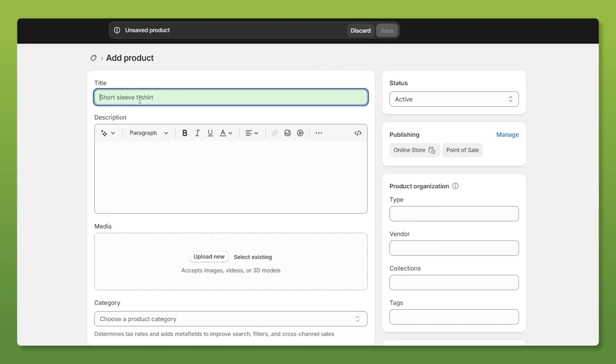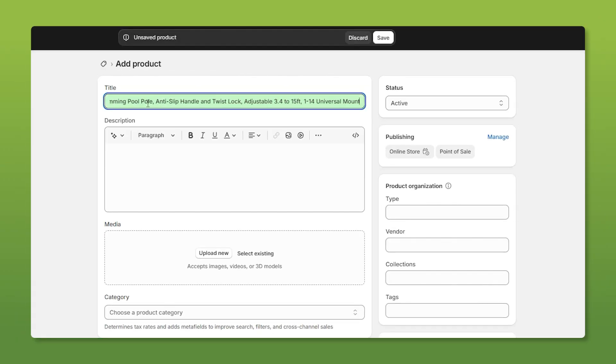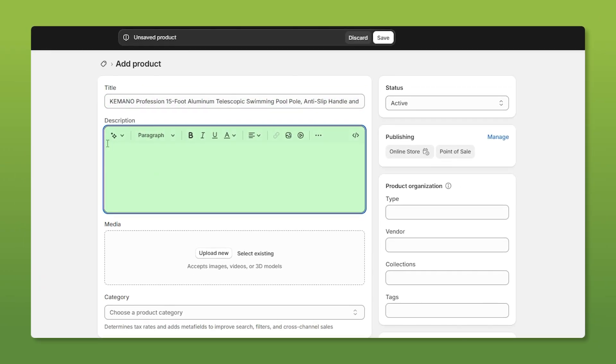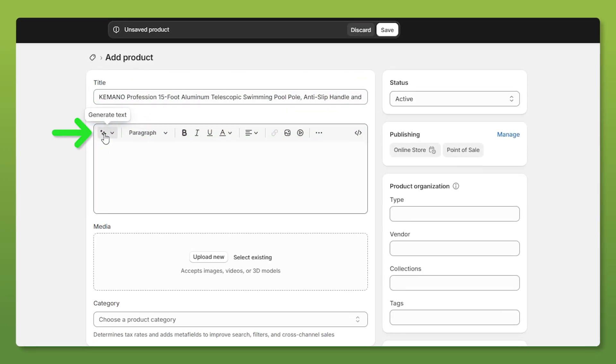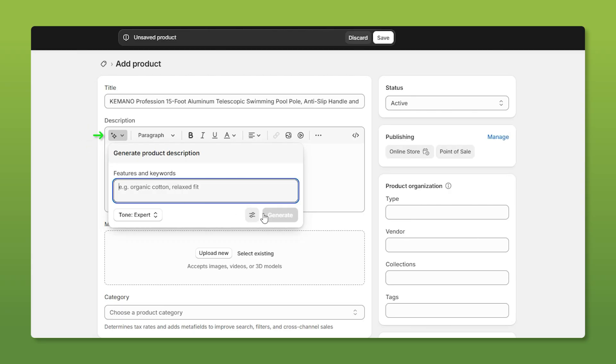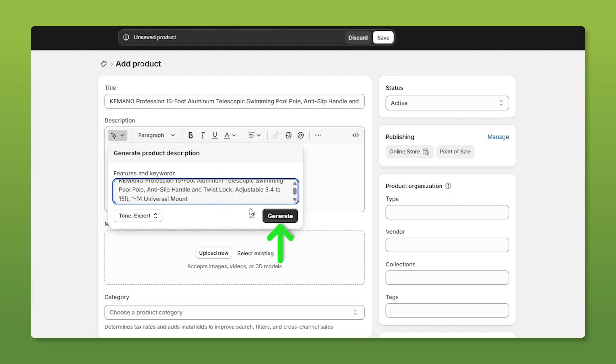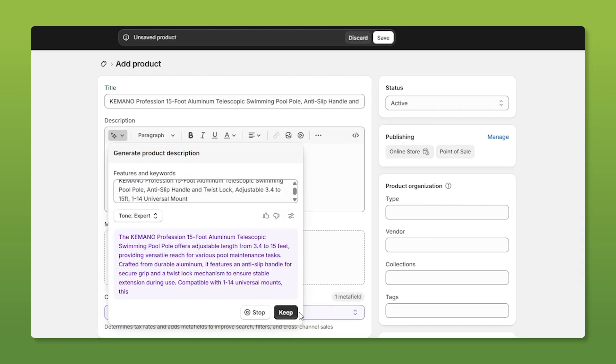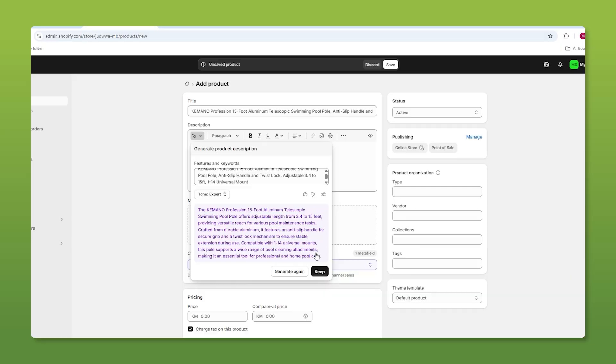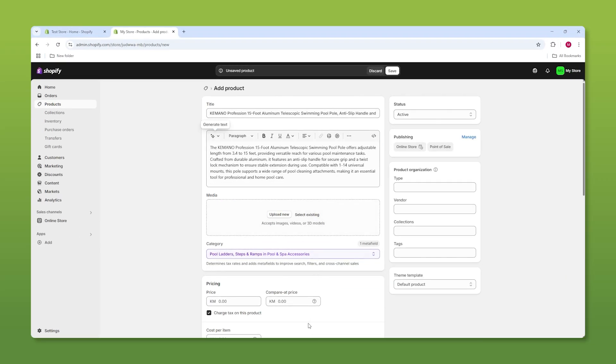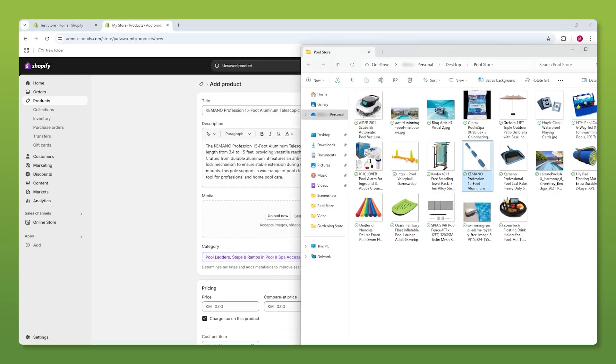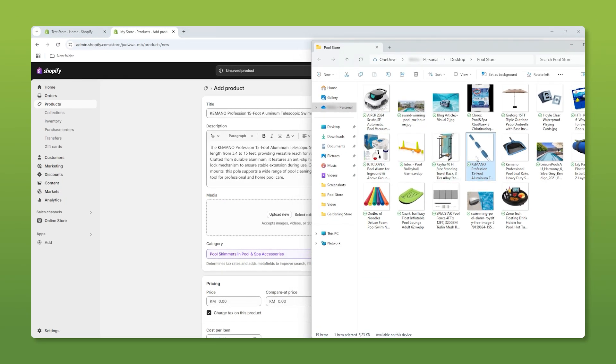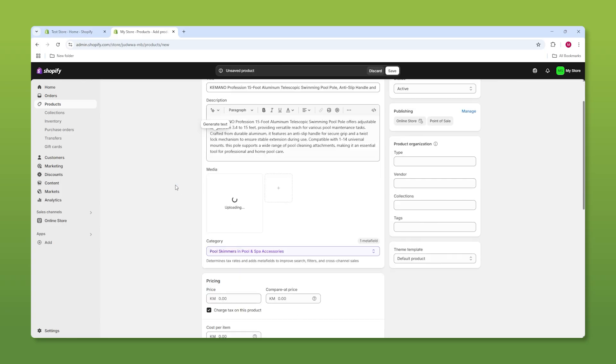So the first thing we have on the list is the title. Then down below we have the description. You can write it yourselves or use the AI to help you generate something yourself. It always helps me when I'm out of ideas. Underneath here we have the media. So this is where we transfer over our photos.